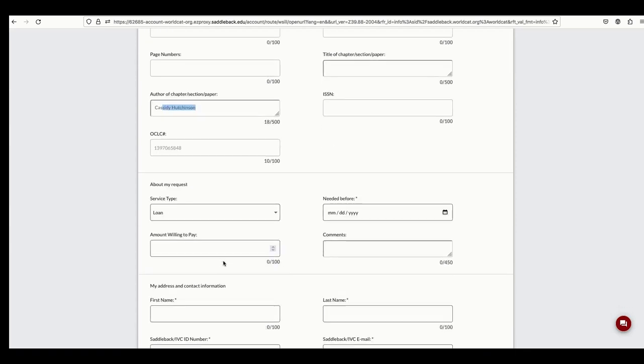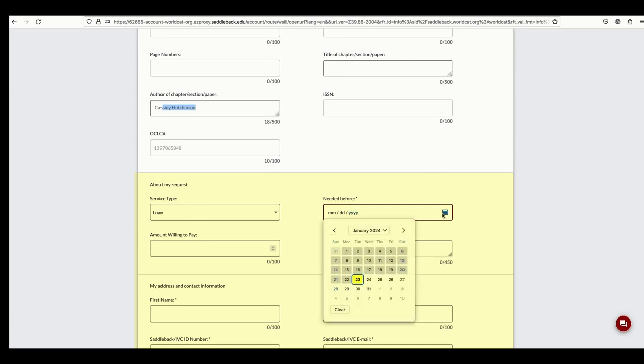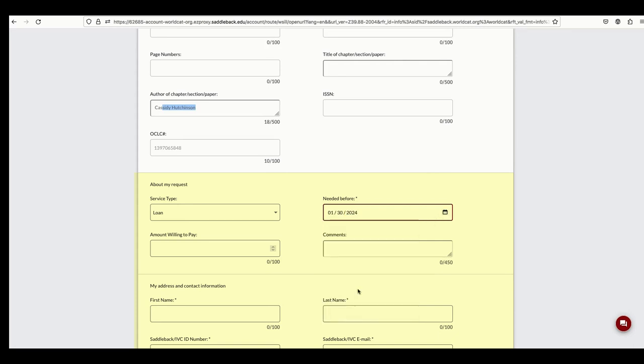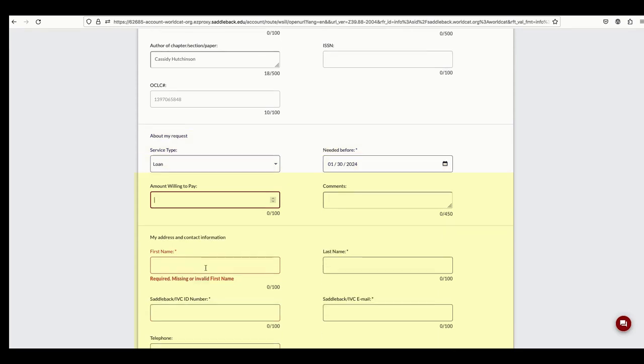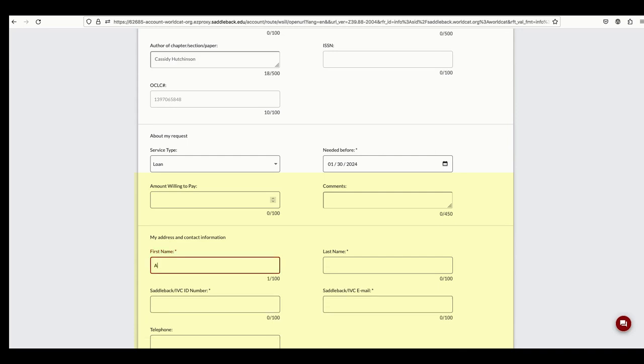Just scroll down to the About My Request section and fill in any required fields marked with an asterisk. The Amount Willing to Pay field is optional, but you can always put zero if you're not willing to pay any money for shipping. Don't worry, there are many libraries willing to send their materials for free. When you're finished, click Submit Request.